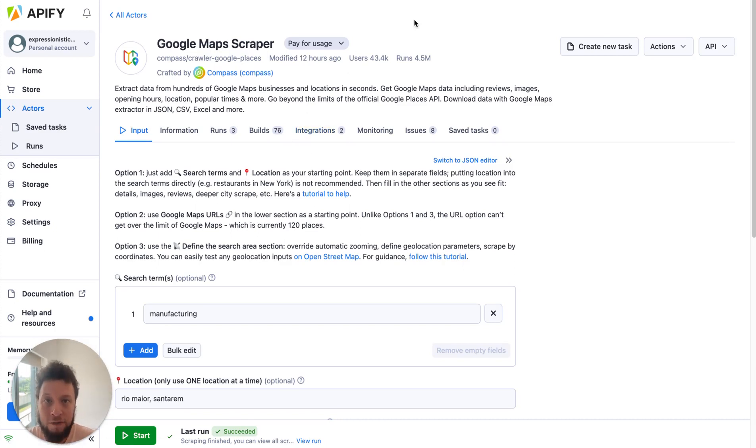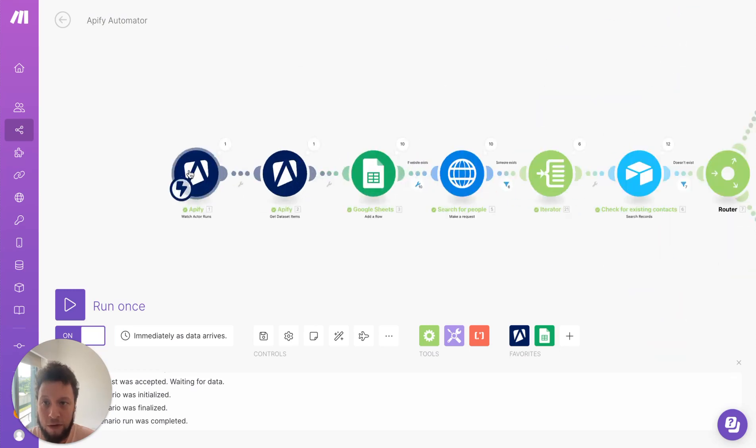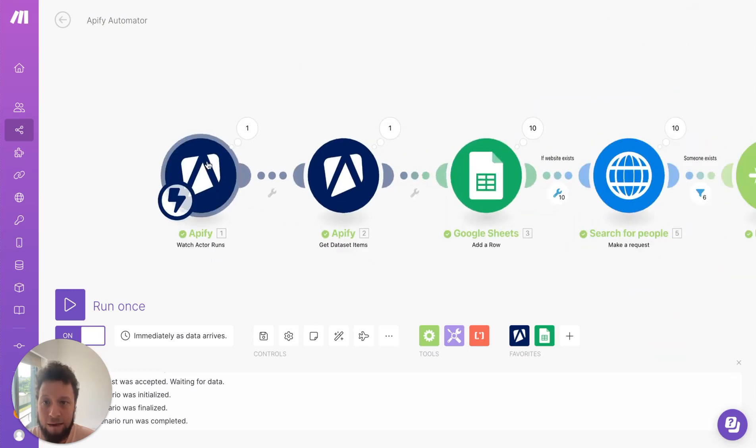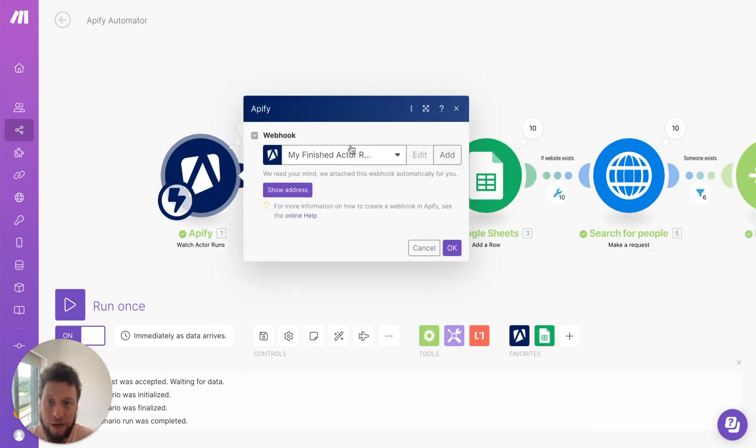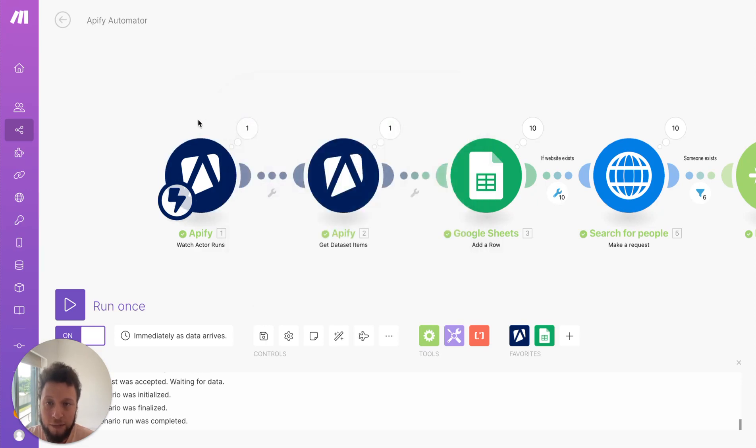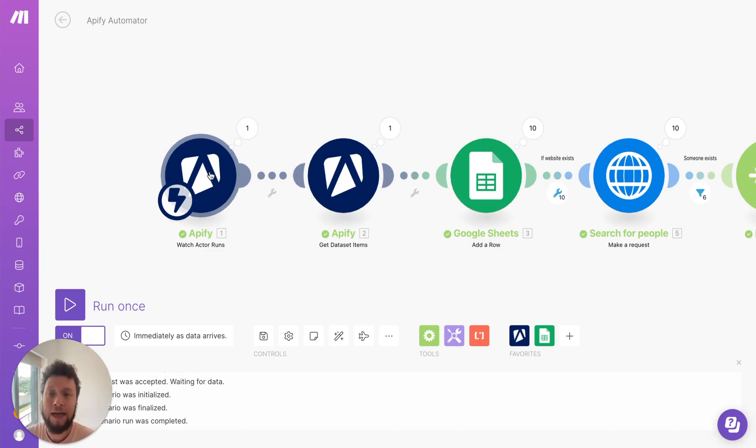So basically once you have this set up the next step is to go into your make.com scenario, my Apify automator. Here we have an Apify module that basically watches for actor runs. So each time you create a new search basically you just come in here and you change the webhook to whichever you want it to be. In my case I've set it up for the Google Maps. What it will do is every time it runs it will get alerted and then when it finishes running it will collect the data set.